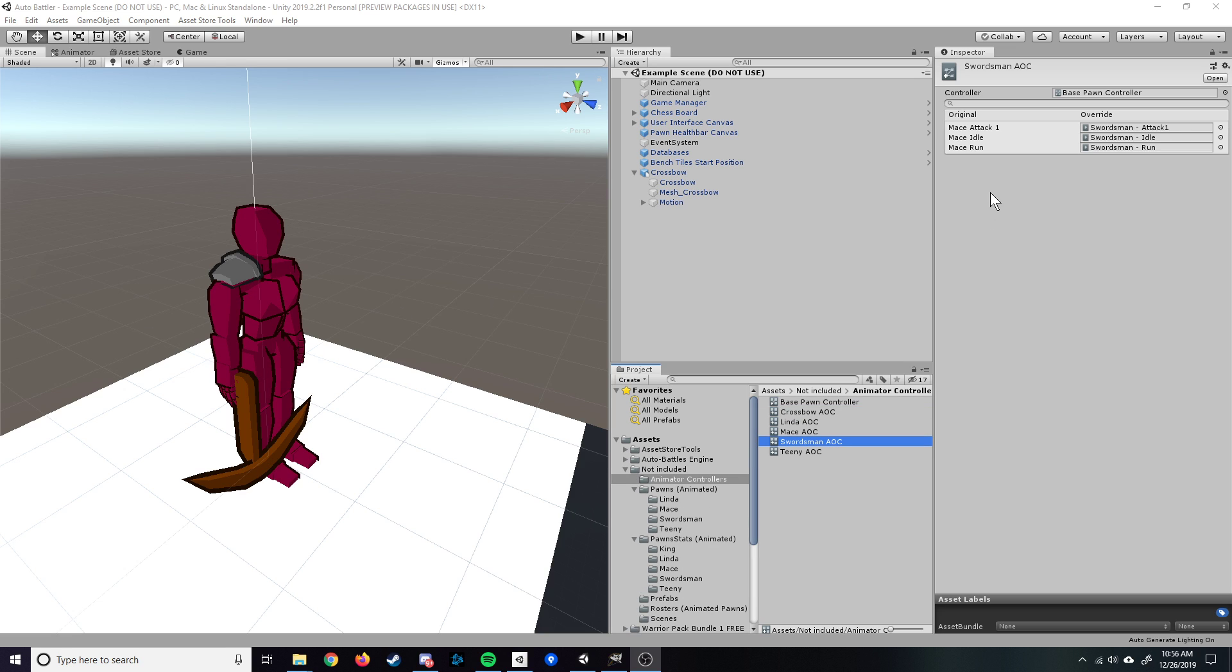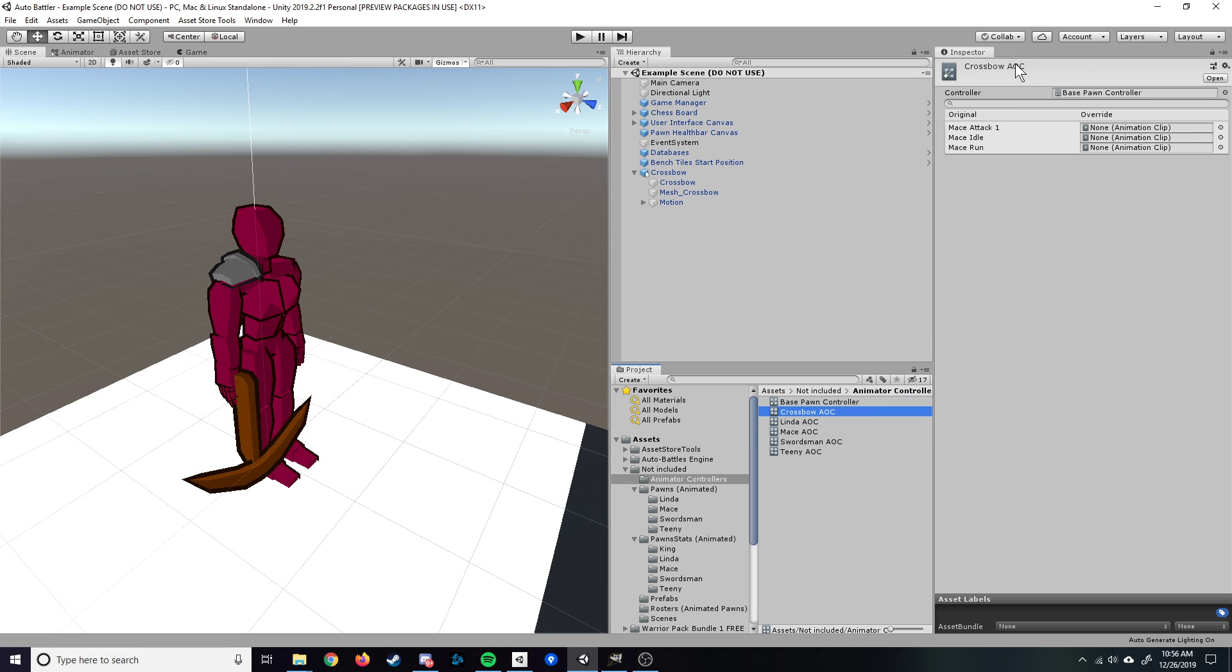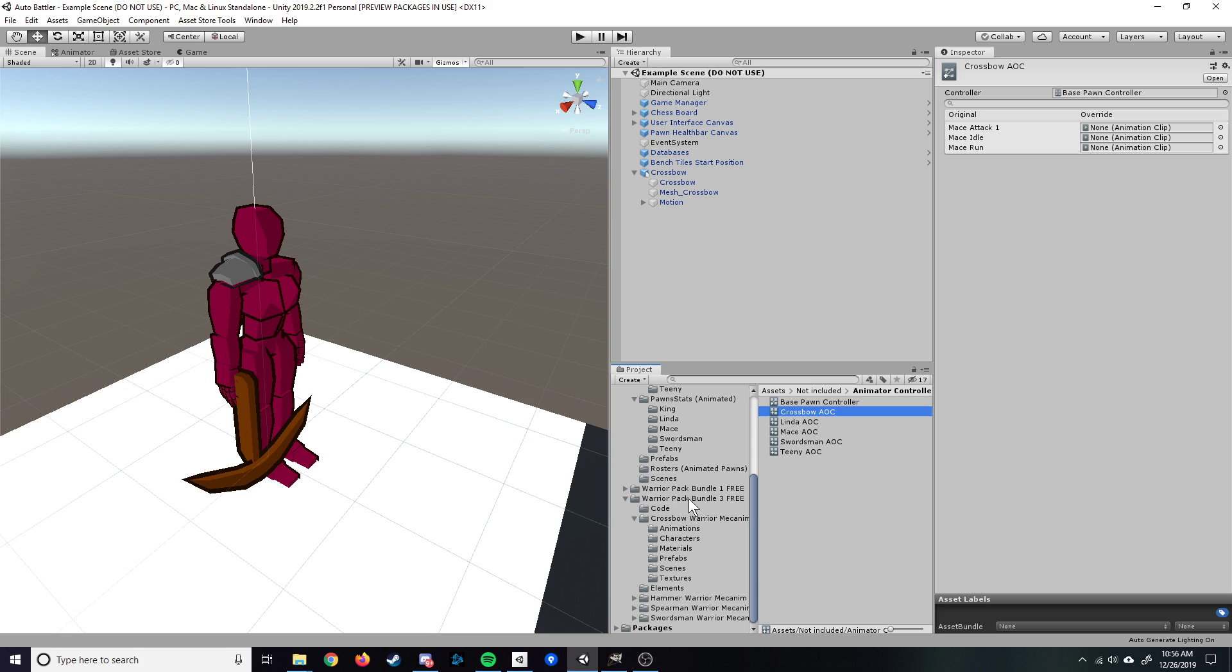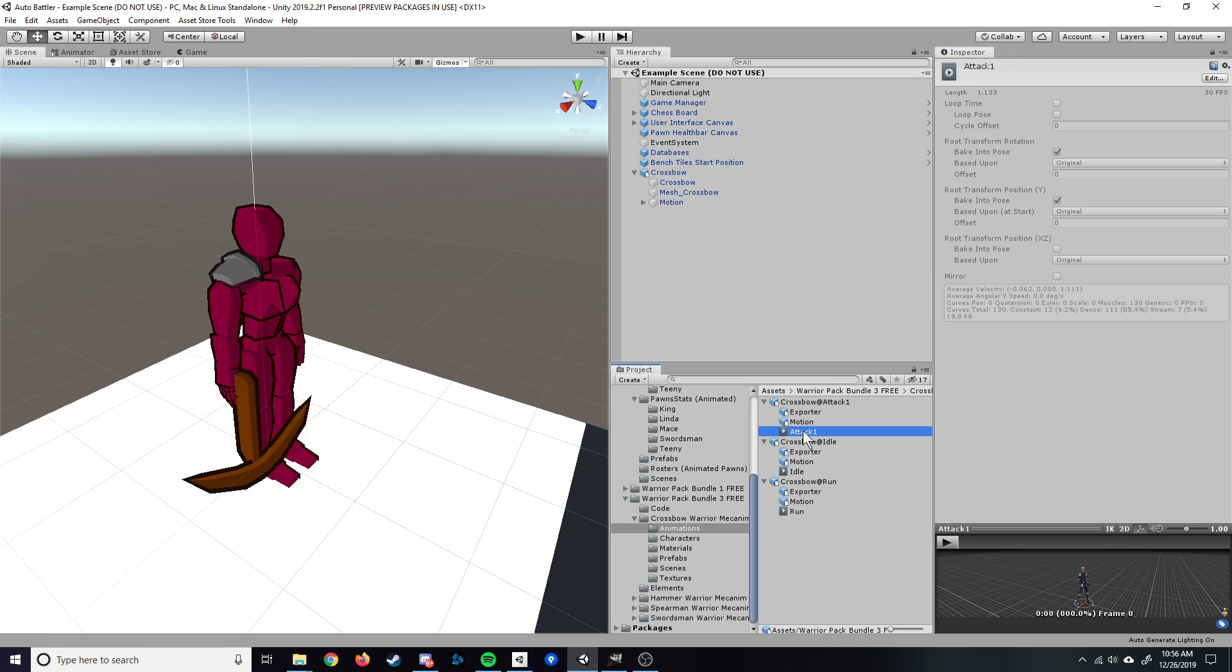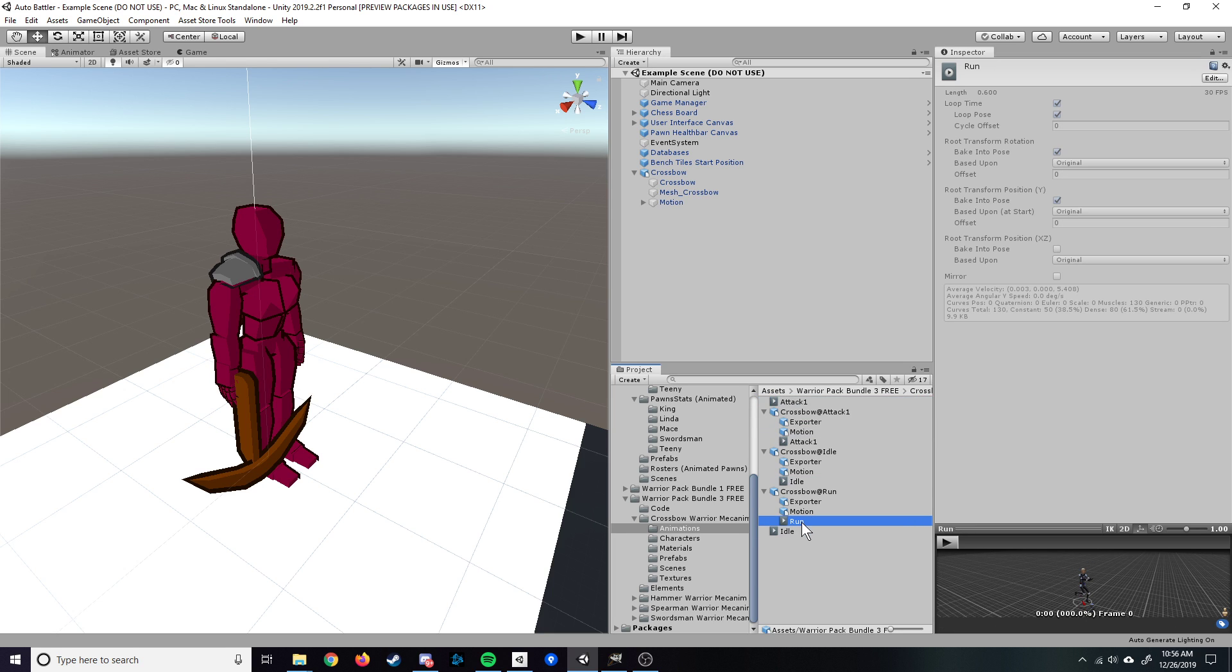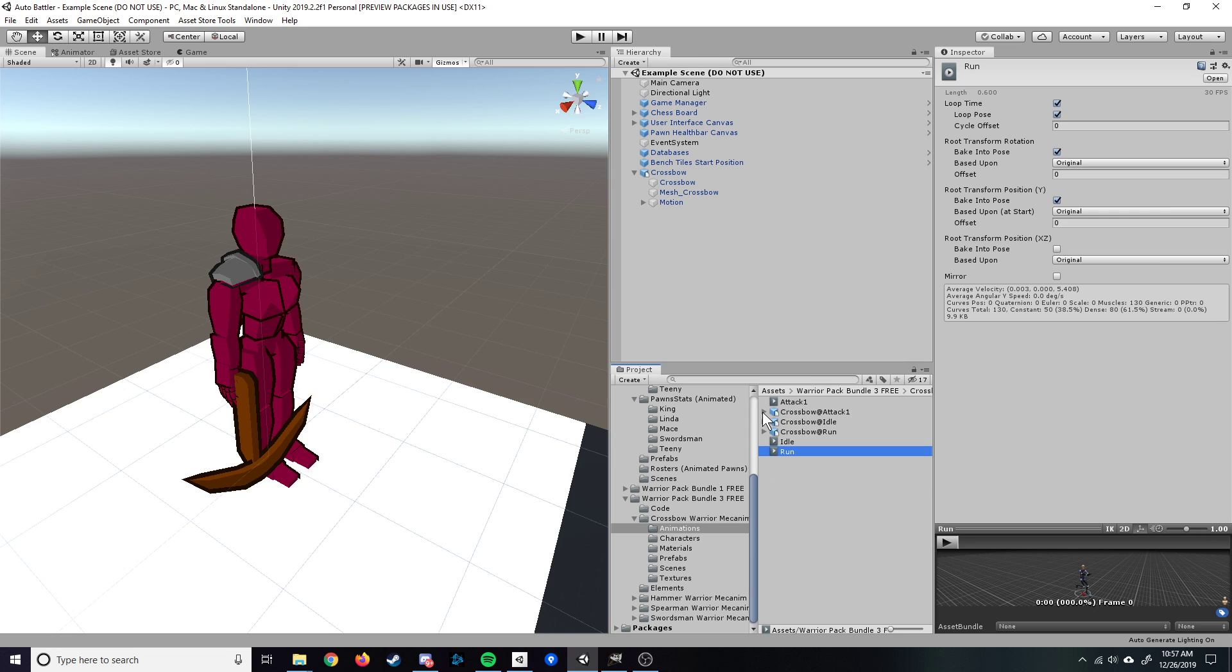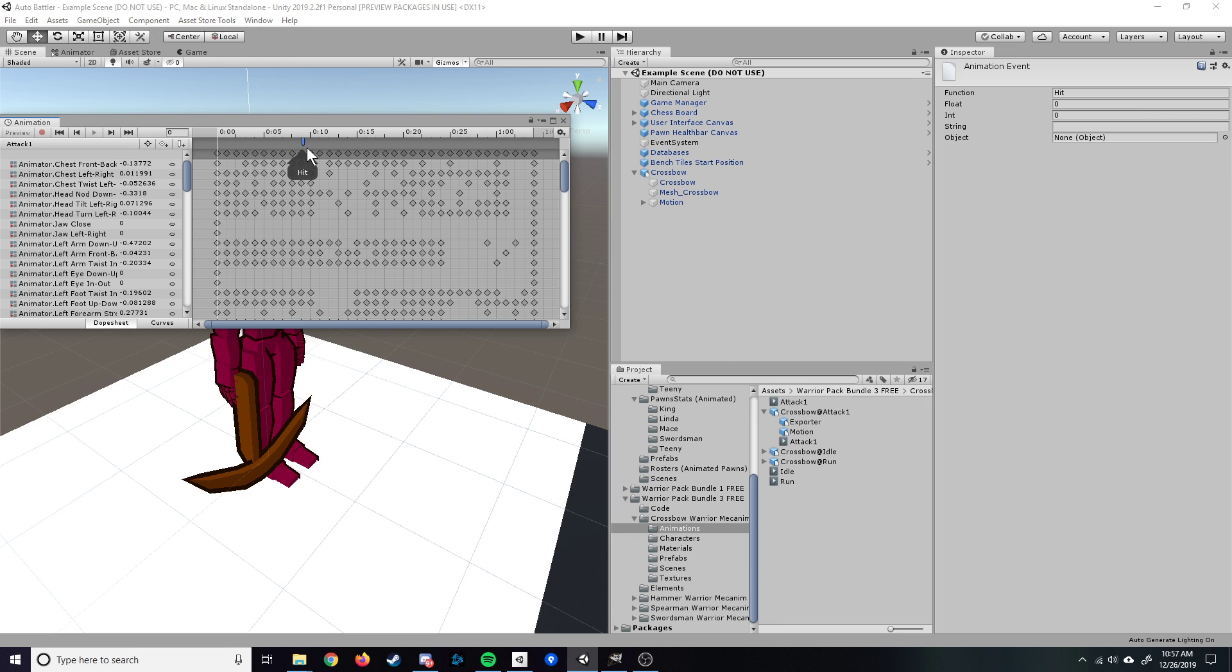The next thing you're going to want to do is get your animations set up within your newly created animation override controller. To do that, we'll go back down to the Warrior Pack Bundle 3. Whichever character you've chosen, go into that specific folder, go into animations, and you should see three animations in there. You're going to want to open all of them up, click on the actual animation itself, and I do Control-D to duplicate it. The reason I'm duplicating these is because they do come with animation events baked inside of them, and these are read-only files. So you would not be able to get rid of those animation events if you just use the standard animation here. By duplicating it, you can then go inside.